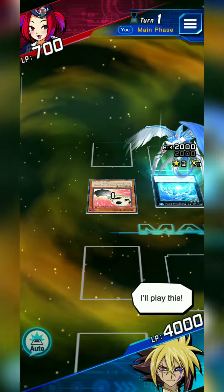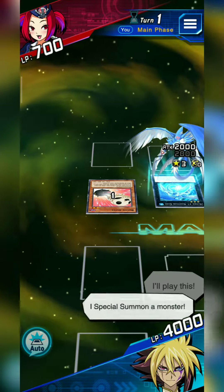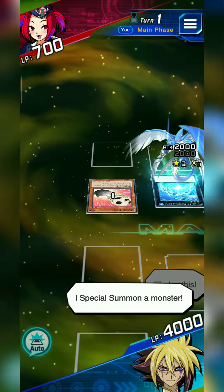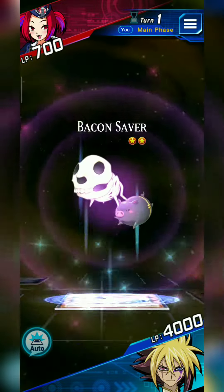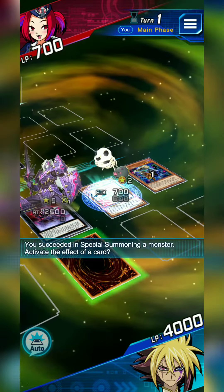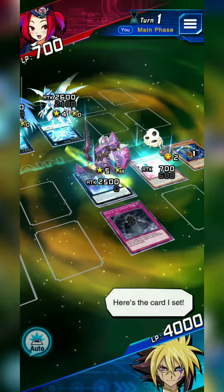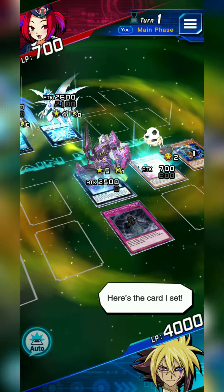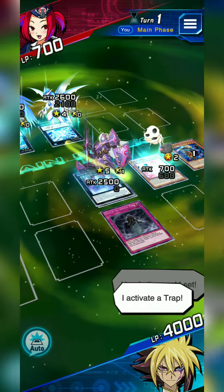I'll play this! I special summon a monster! Here's the card I set! I activate a trap!